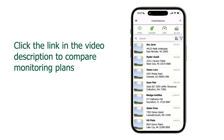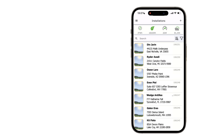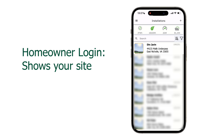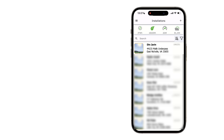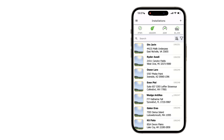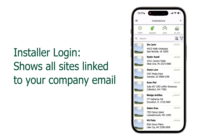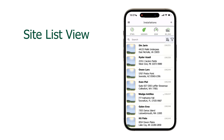Depending on whether you are using the free or premium version of the app, the dashboard shows all the systems assigned to your email address. If you are a homeowner, your system will be the only one in this list. However, if you are an installer, all systems associated with your company will appear.